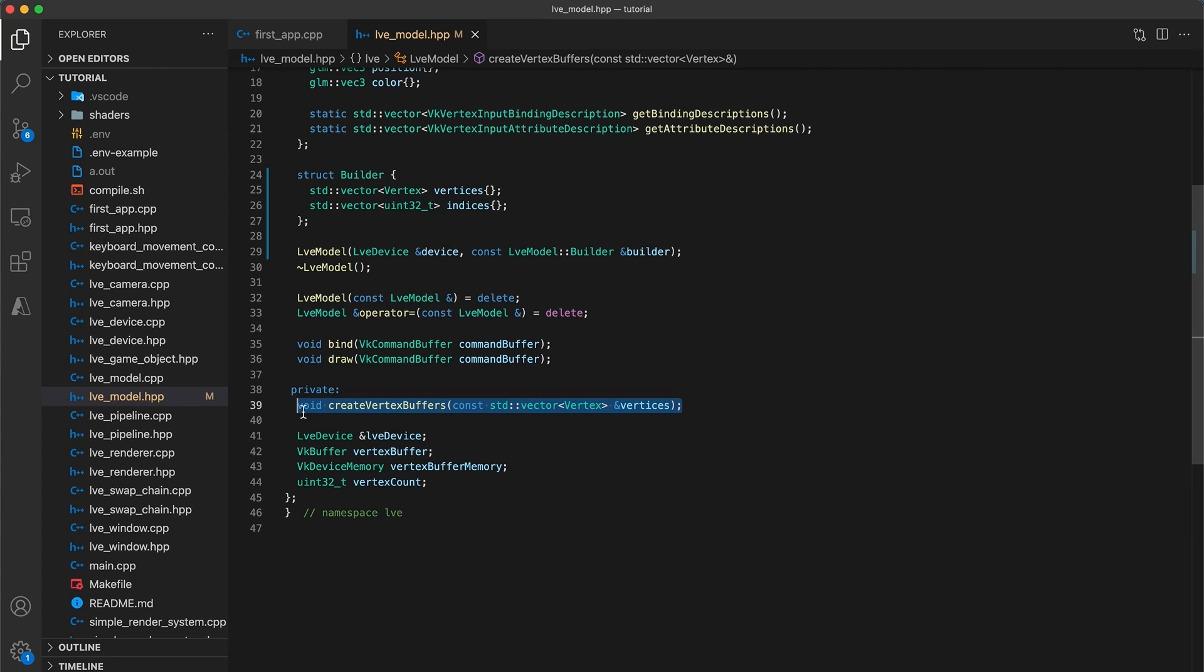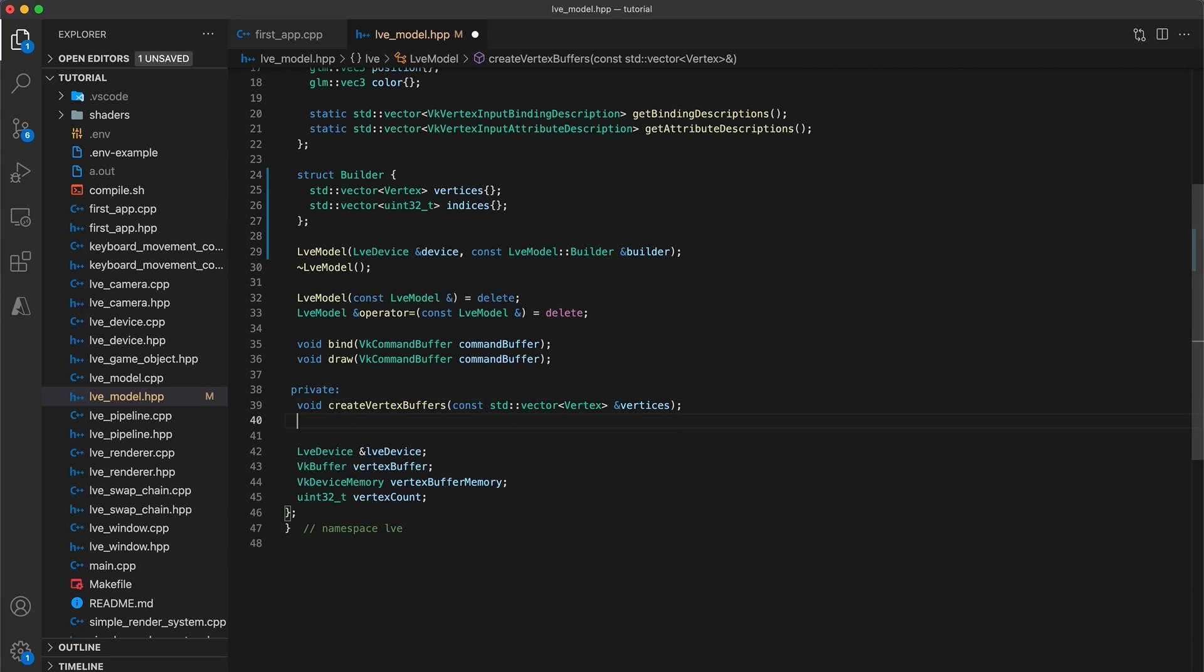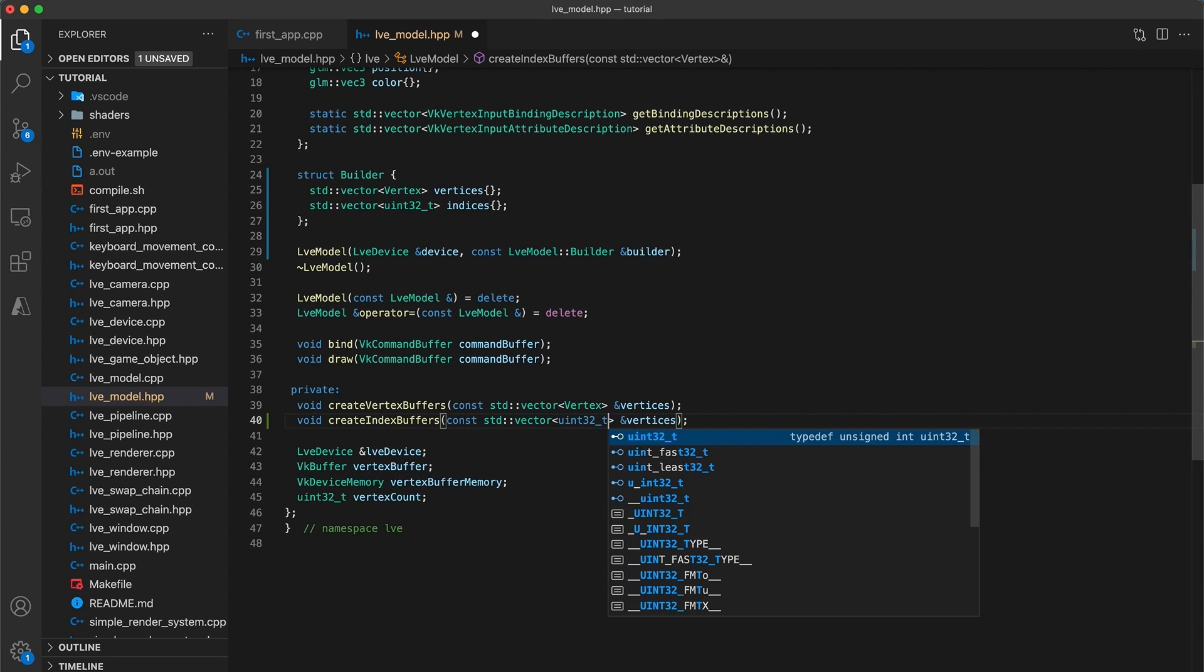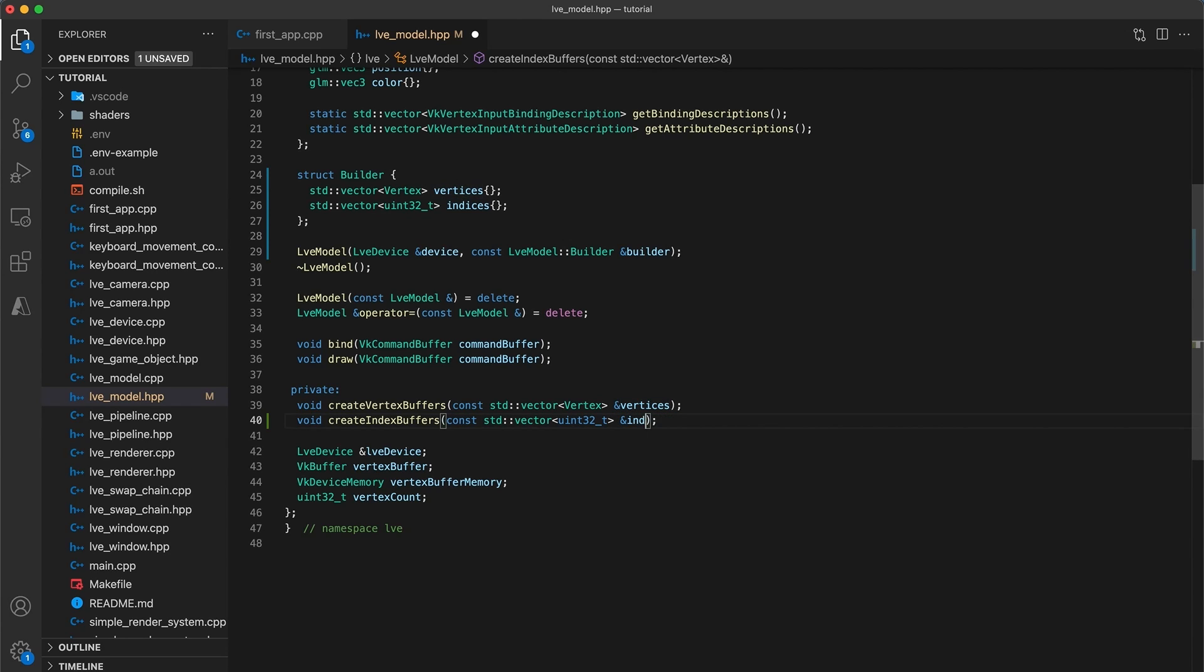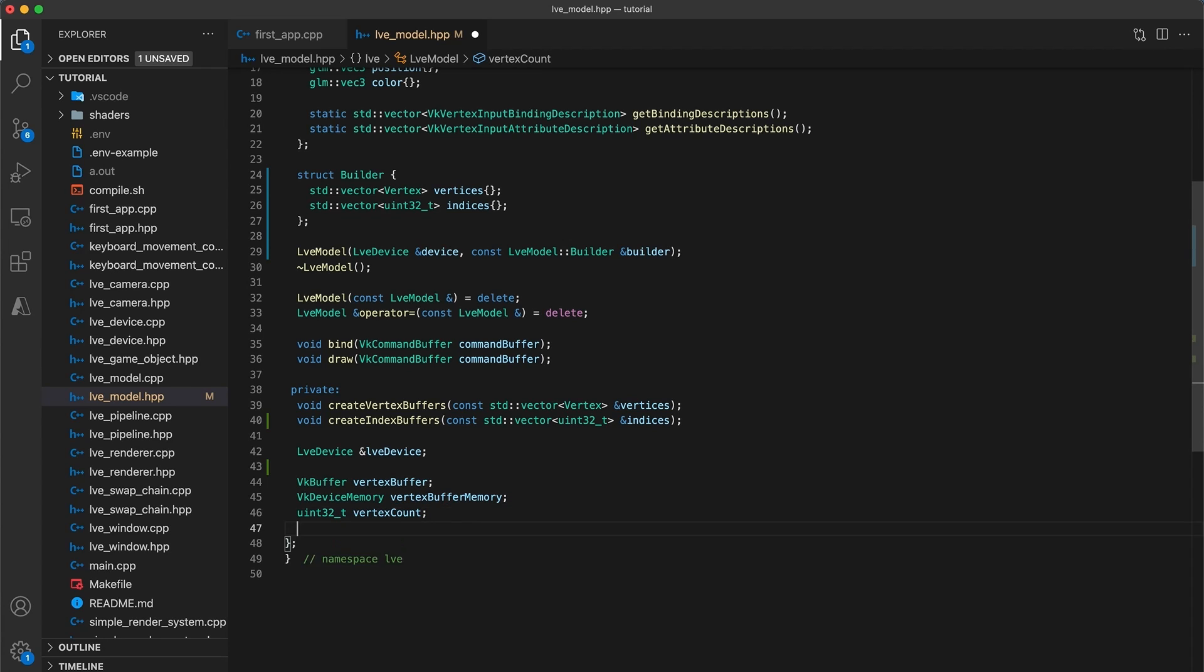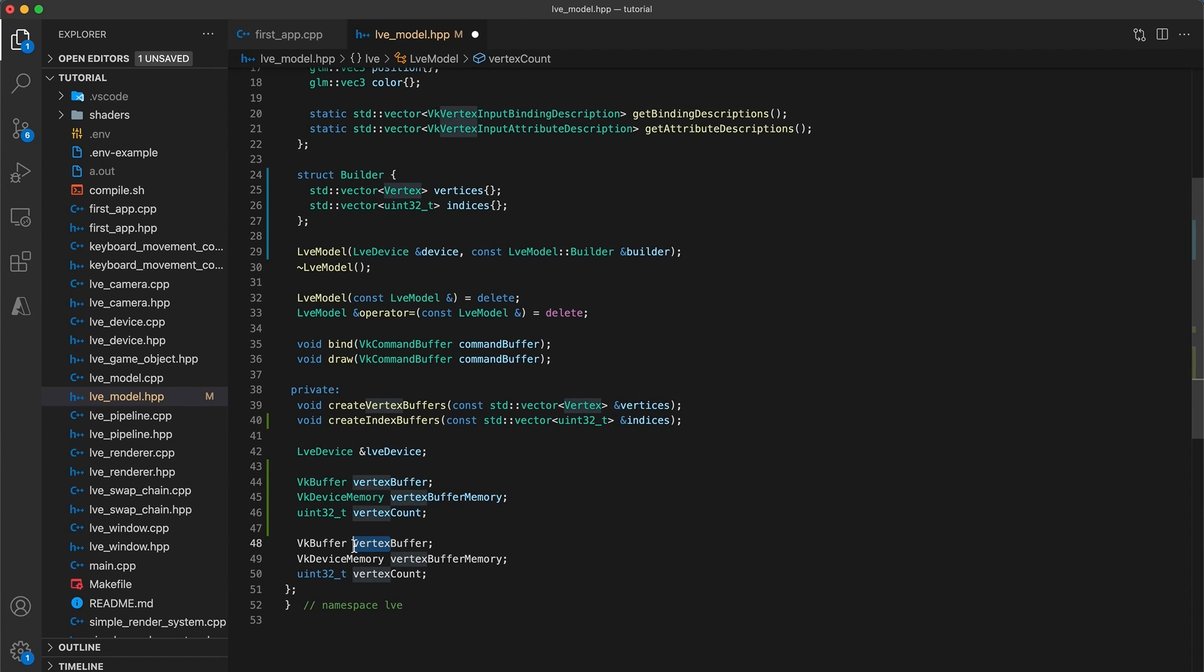So I'm going to first duplicate the createVertexBuffers function, and rename it to be createIndexBuffer. Update the function argument to take a const vector of uint32 types, and rename the parameter to be indices. Then duplicate these three lines. We similarly require a vkBuffer, device memory, and count for our indices. I'll rename the variables to indexBuffer, indexBufferMemory, and indexCount.